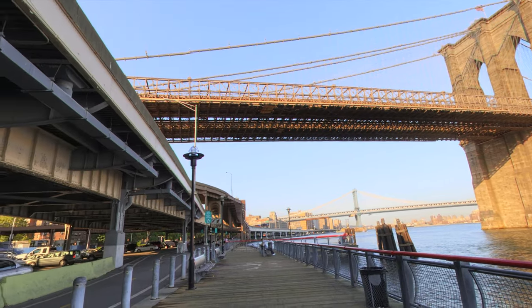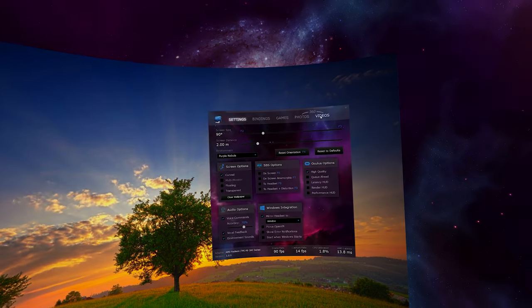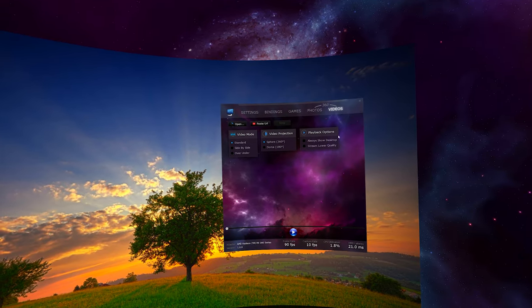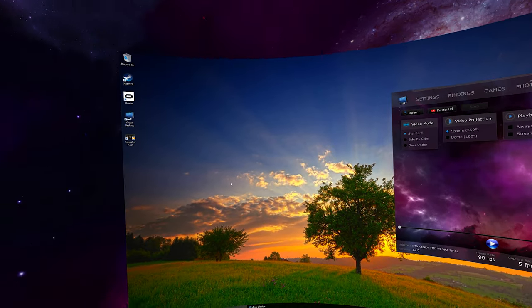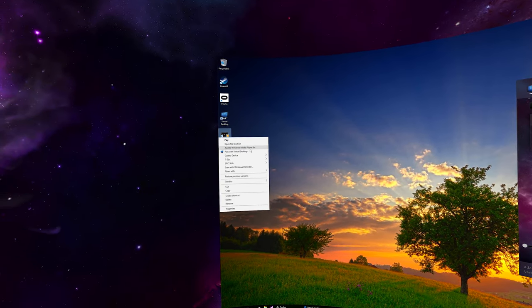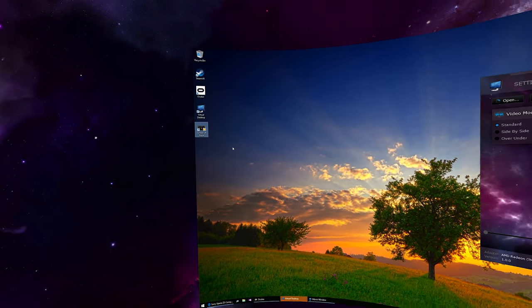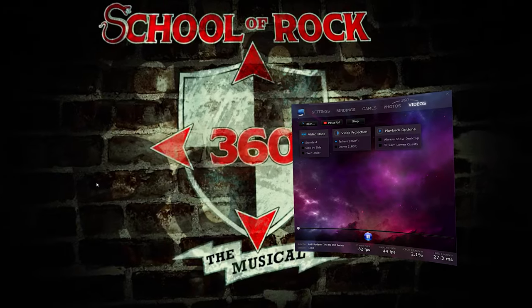Virtual Desktop features what is arguably the best 360 video player available today. Simply right-click a video file and click Play in Virtual Desktop.